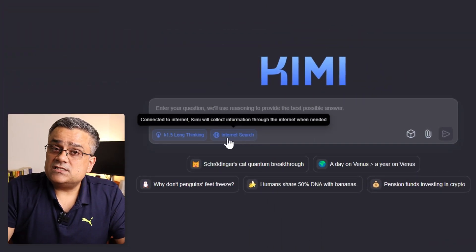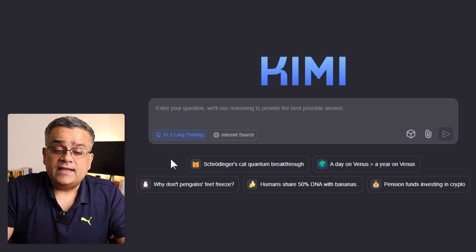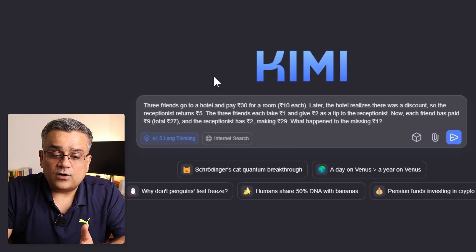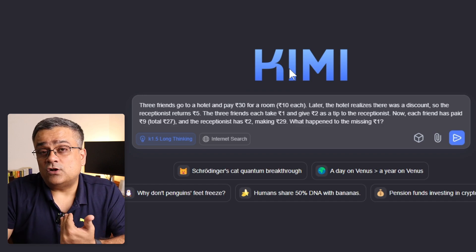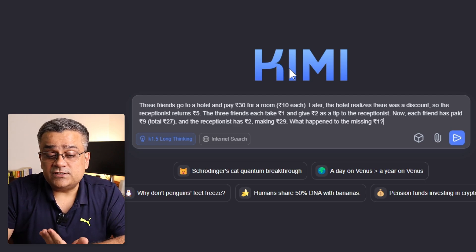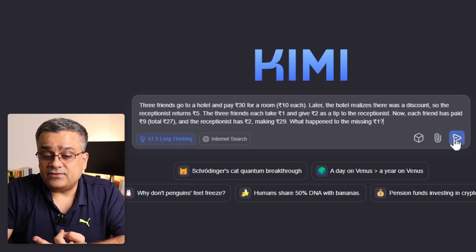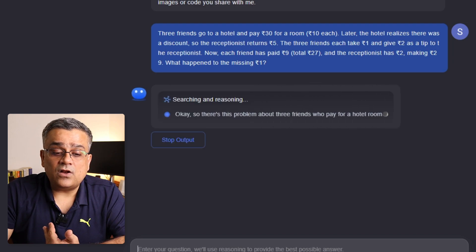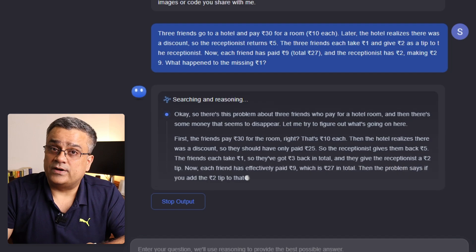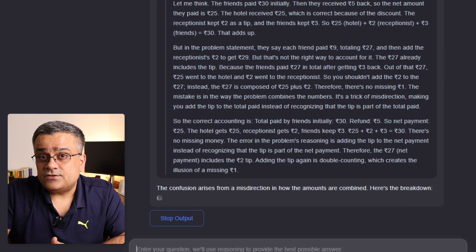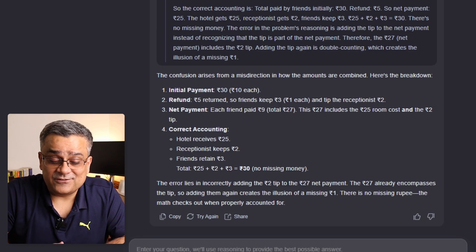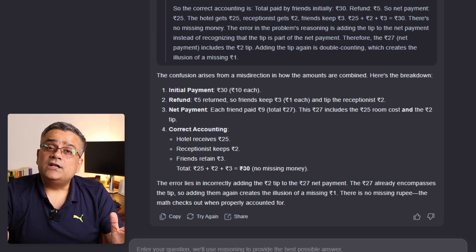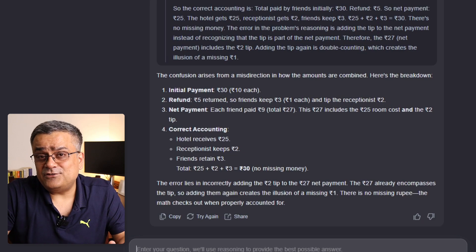Now let me show some examples of how this tool performs. I'll turn off search mode, keep long thinking mode enabled, and paste a tricky prompt: 'Three friends go to a hotel and pay rupees 30 for a room.' This requires arithmetic reasoning to test its long thinking ability. After clicking the button, you can see it thinking through the problem step by step, like a human. It already picked up the answer — let me know in the comments if the response was correct.